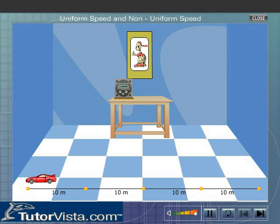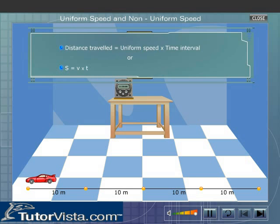When a body moves with uniform speed, then the total distance travelled by the body in a certain time interval is given by the relationship: distance travelled is equal to uniform speed into time interval, or S = V × T, where S is the distance travelled, V is the uniform speed, and T is the time taken.